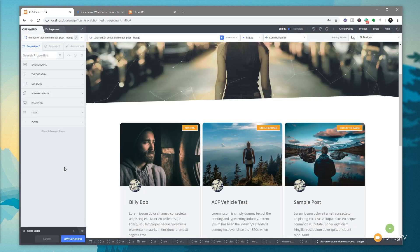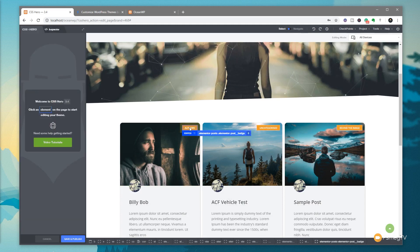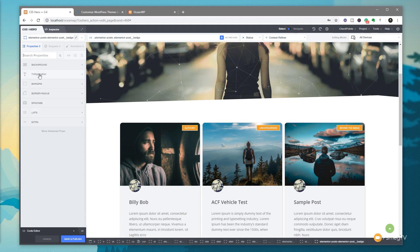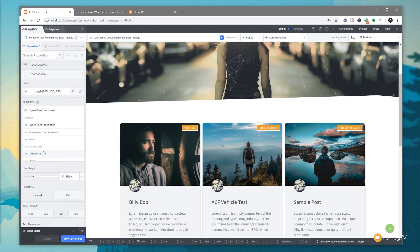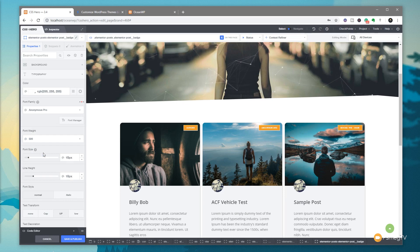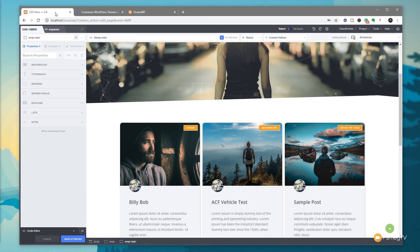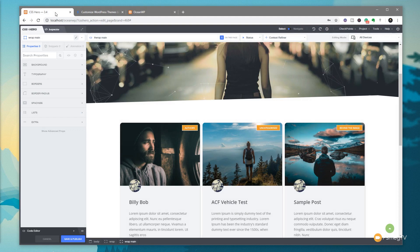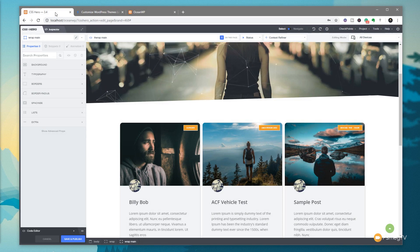We now have much easier undo and redo functionality. For example, we can select the tag elements and change the typography to a different font like Anonymous Pro. There are two ways to undo and redo: use the undo/redo buttons at the top of the screen, or use keyboard shortcuts — Ctrl+Z to undo and Ctrl+X to redo. Very quick and easy to test changes and reverse them however you prefer.